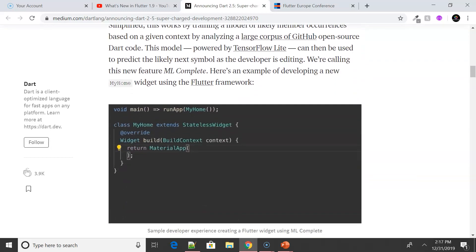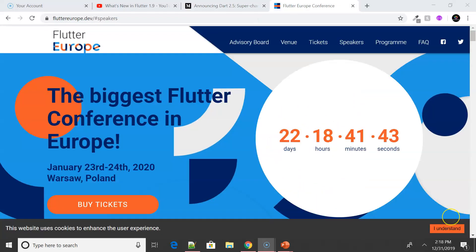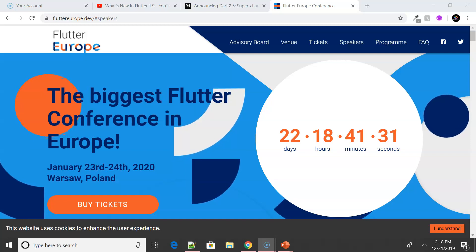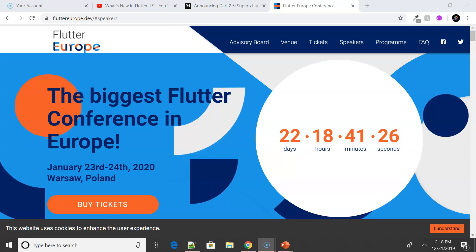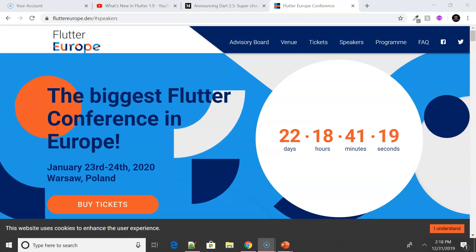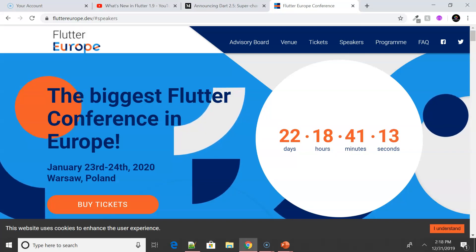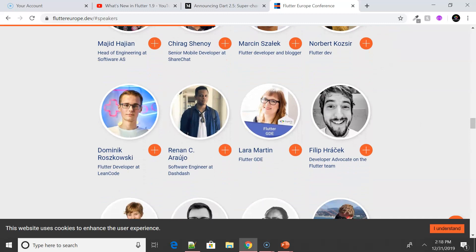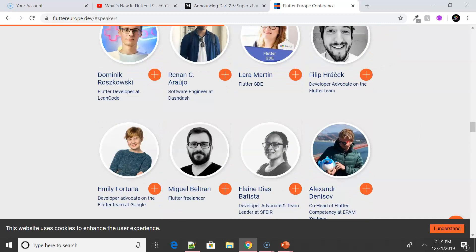In September, there was also a big announcement from the Flutter Europe team — they are conducting the first and biggest Flutter conference in Europe, happening in Poland on January 23rd and 24th. It's a two-day conference with amazing speakers including the Google team and Google Developer Experts covering various topics. Early bird tickets may be out but tickets are still available — find the details linked in the description.